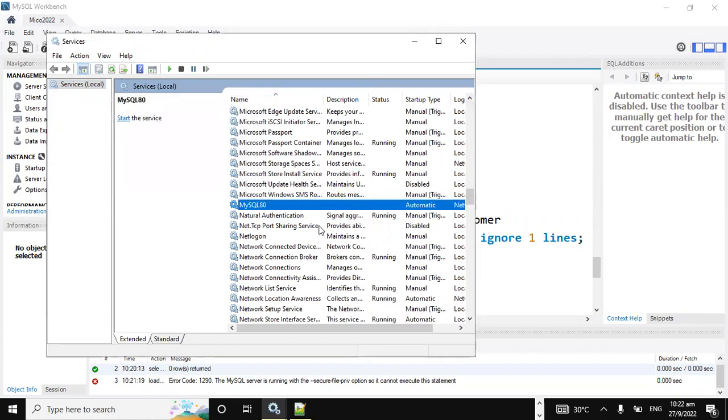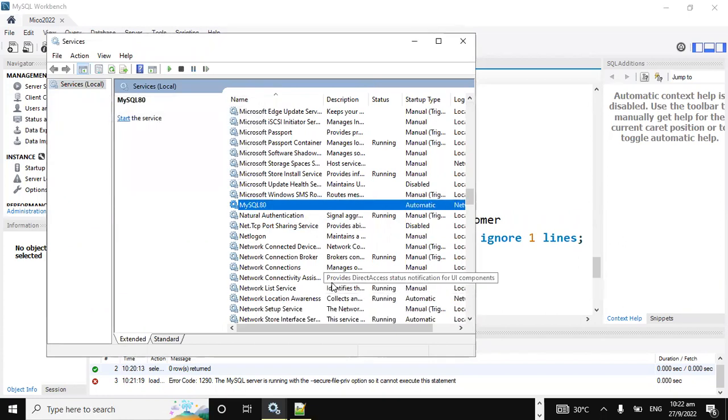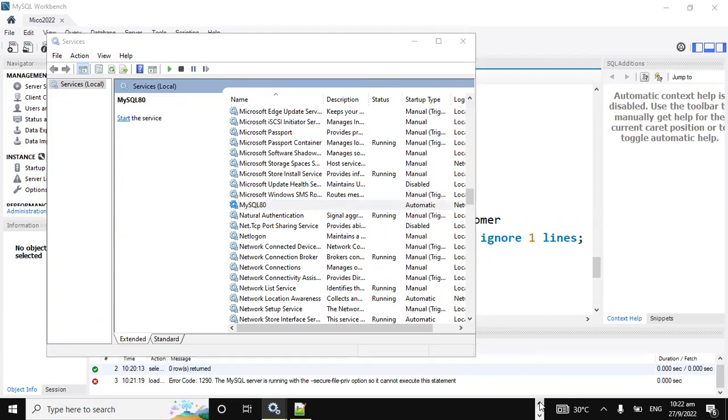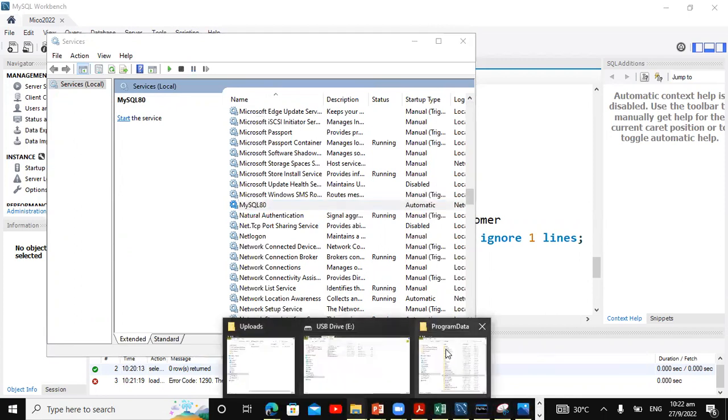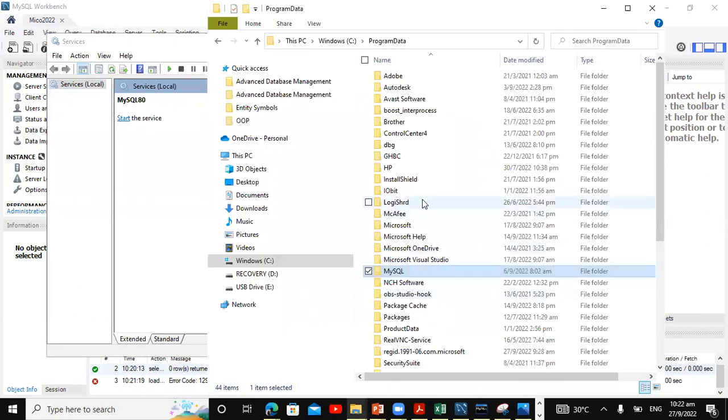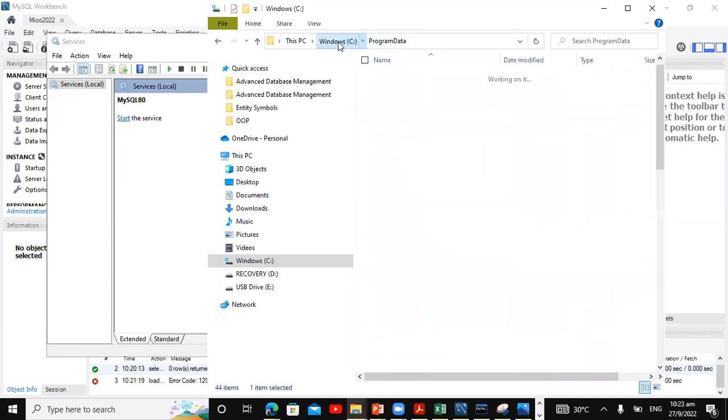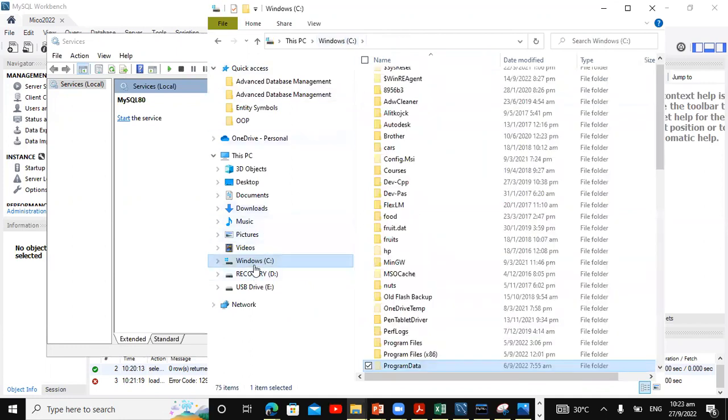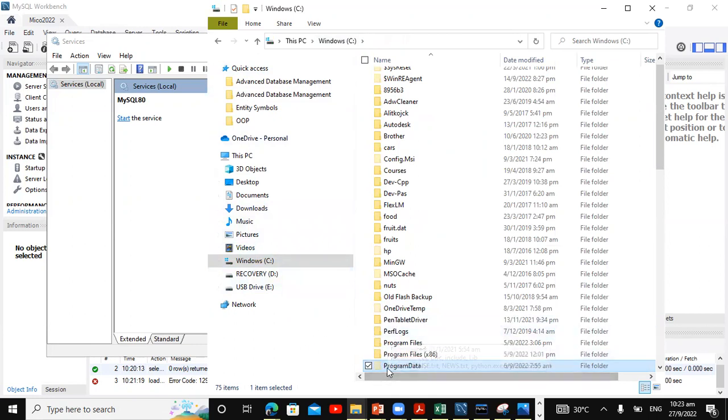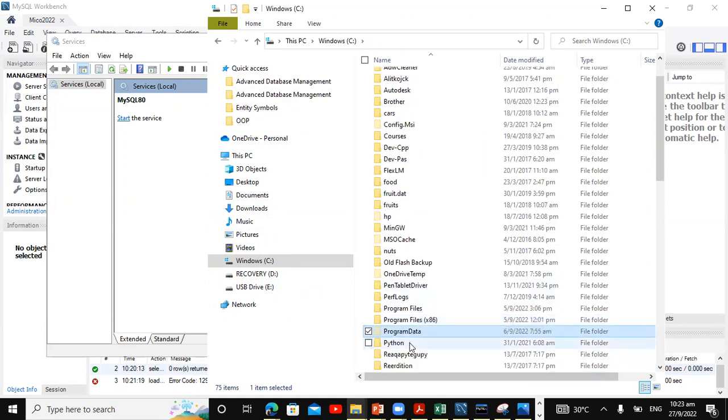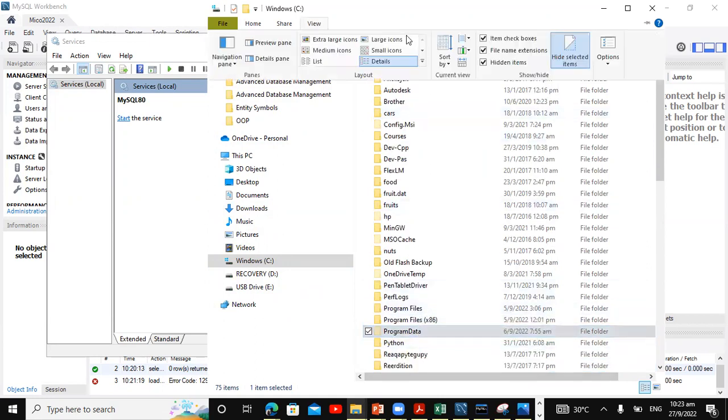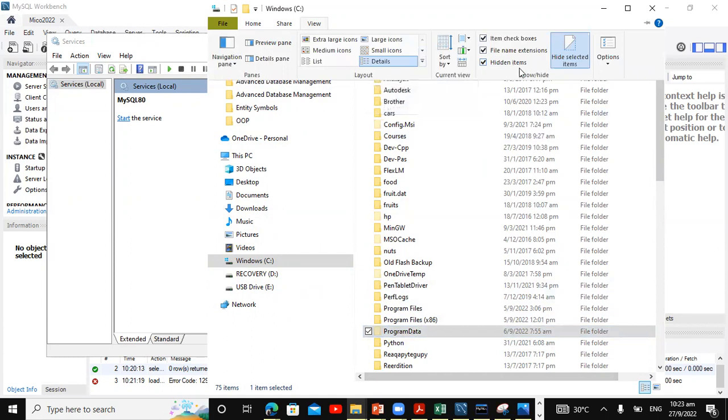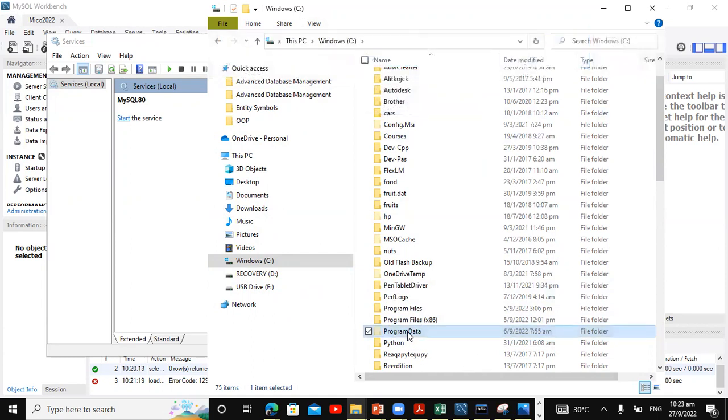The next thing we're gonna do is we're gonna head over to the configuration file for MySQL. So what we're gonna do now, we're gonna just go to program files. So we're gonna go to Windows and we're gonna go here to program data. So if you're on Windows, go to the C drive and head over to program data. Now program data is a hidden file, as you can see here. So if you're unable to see program data, just click on view and check hidden files or hidden items. And that will allow you to see the program data.